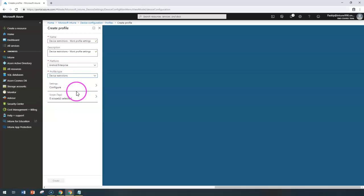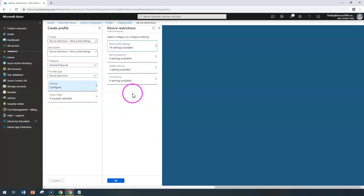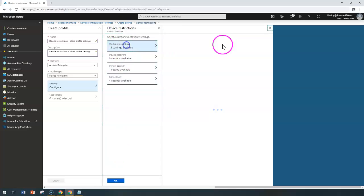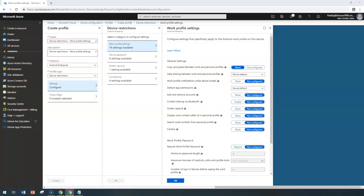Under Device Restriction for the Work Profile you have four different categories. Starting with Work Profile Settings: if you configure 'Copy and paste between work and personal profiles' as Block, that's the default — it will prevent copy and paste between work and personal apps. When set to Not Configured, it allows users to share content via copy-paste between the personal and work profiles.